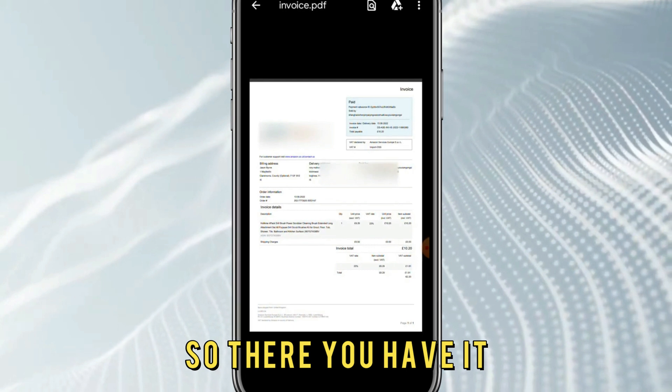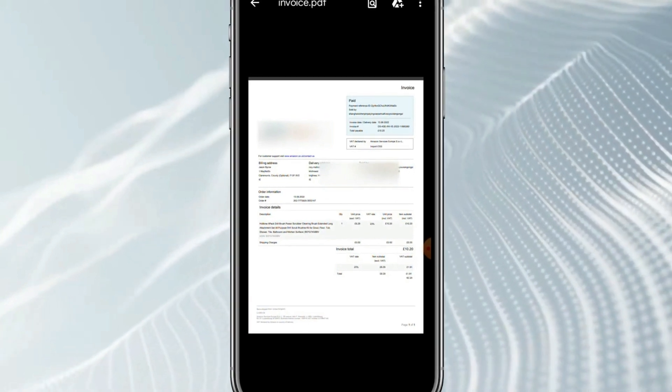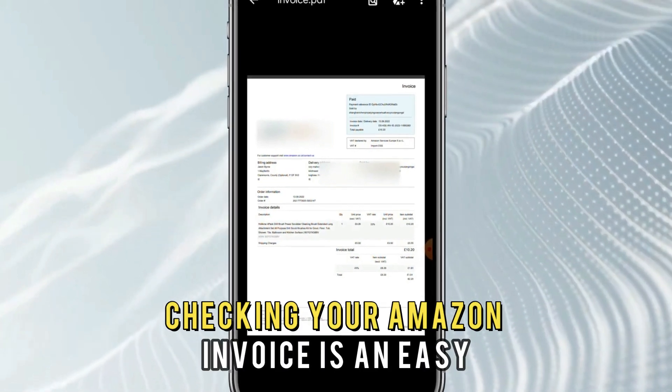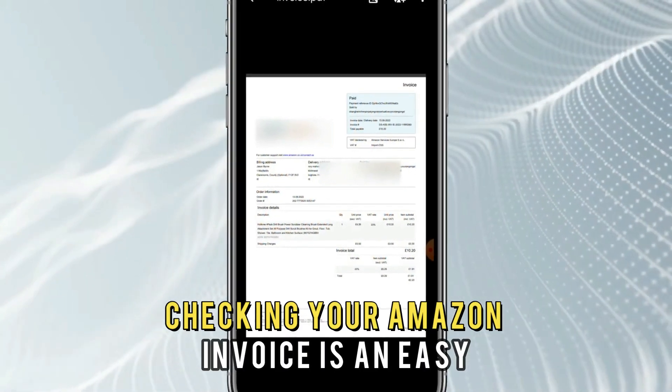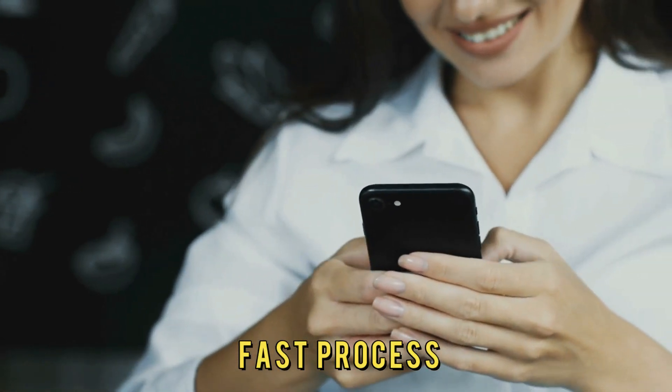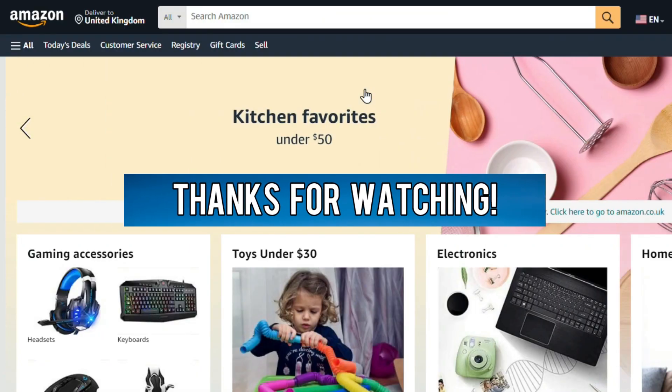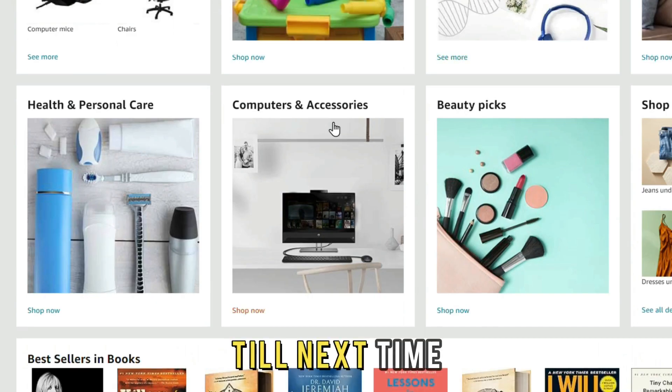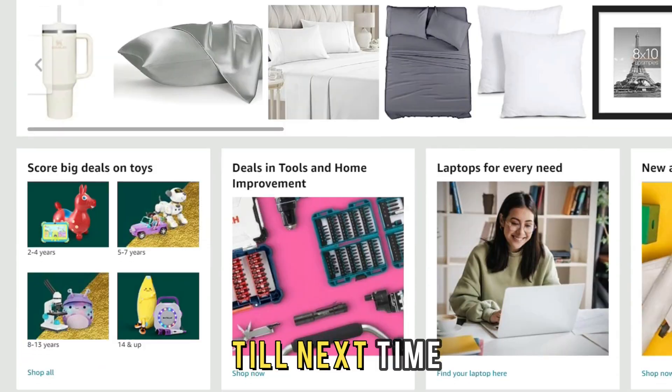So, there you have it. Checking your Amazon invoice is an easy and fast process. Thanks for watching. Till next time.